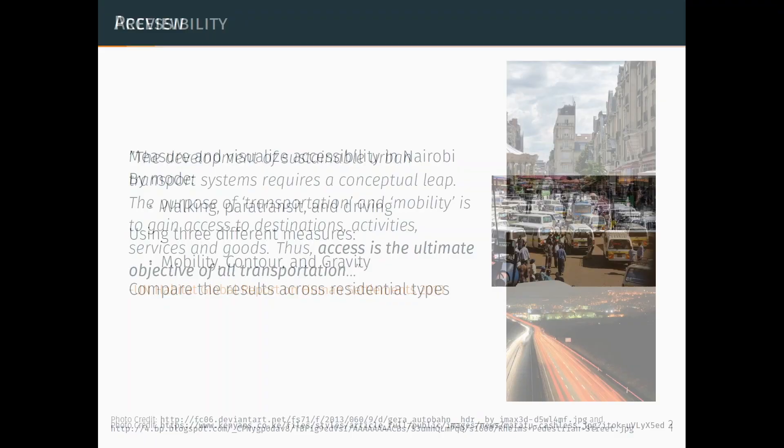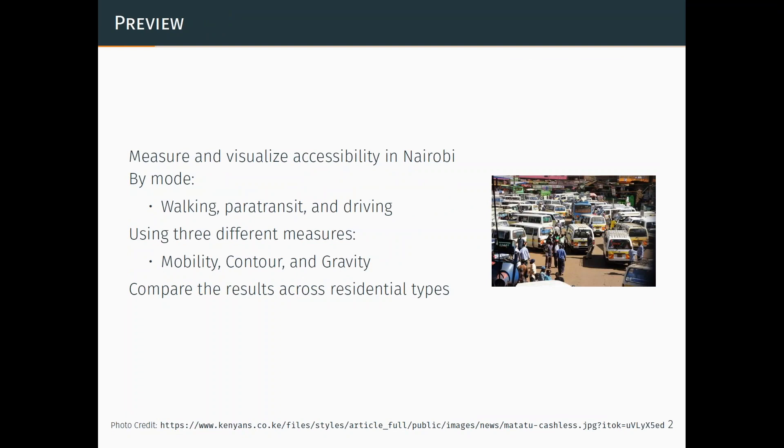I like these two images just because the top, I think, is a great example of very high access, very low mobility. You can't travel quickly here, but you are able to get to many, a large number of opportunities. Where the picture below, travel speeds are very high, but there's not a lot in the immediate vicinity that you can access. We measure and visualize accessibility in Nairobi by mode.